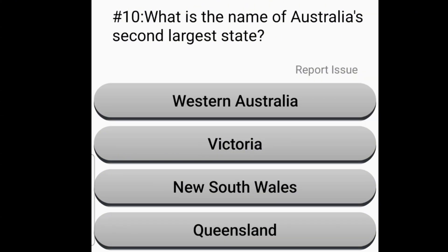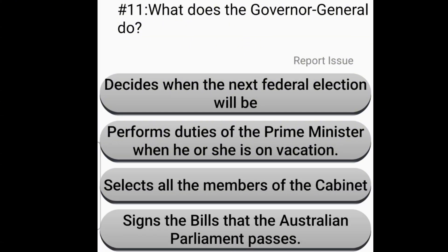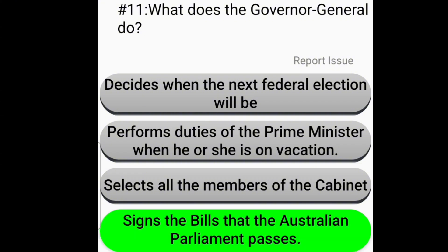What is the name of Australia's second largest state? Queensland. What does the Governor-General do? Signs the bills that the Australian Parliament passes.